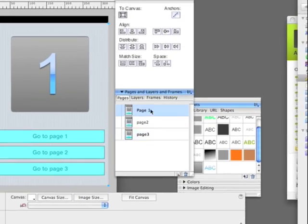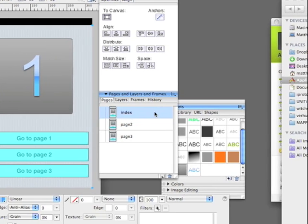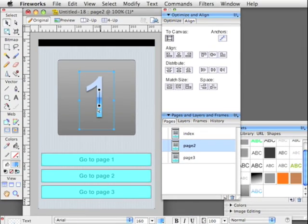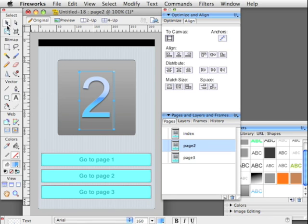And then it's very important to name the first page index. Because if you don't do that, then the prototype won't show up on your iPhone later.